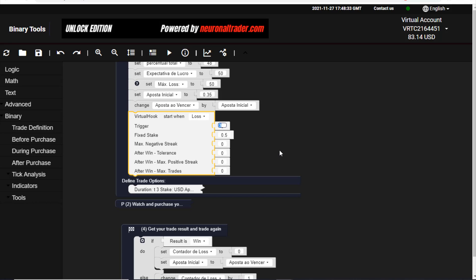In my next video I will explain every single option here and how it works so you will be able to understand it. But for today's video I will just show you this visual hook setup.